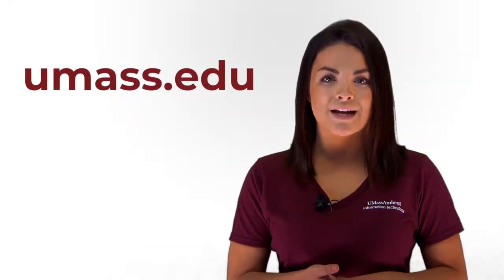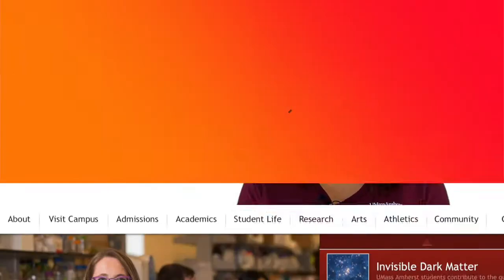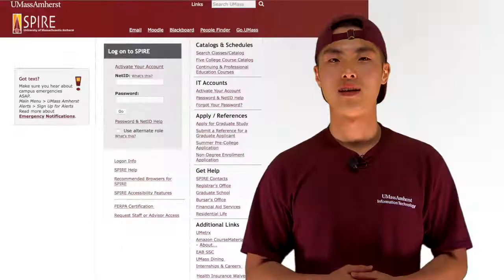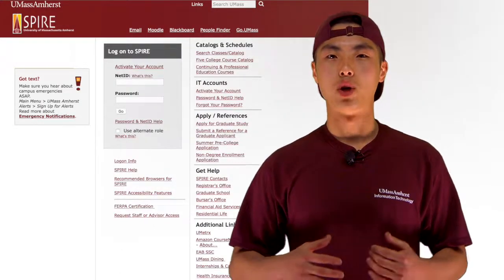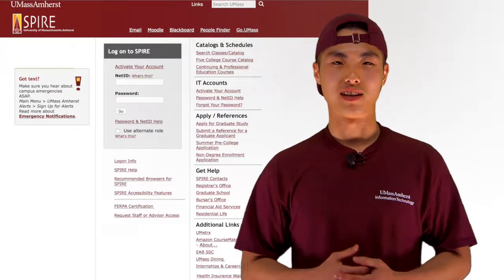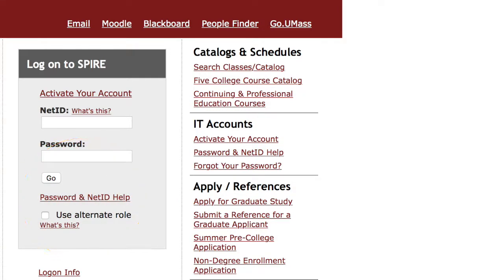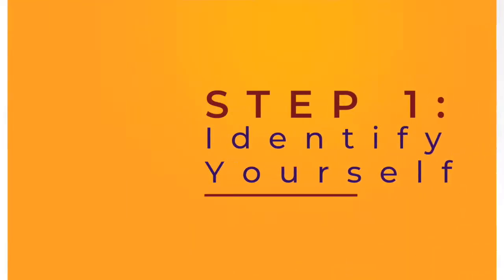If you forgot your NetID or you need to change your password, start by visiting Spire. Go to umass.edu and click on the Spire link at the top of the page. Spire will open and ask you for your login information. Go to Password and NetID Help. This link will bring you to a series of steps.